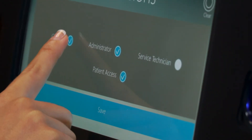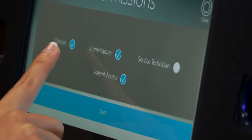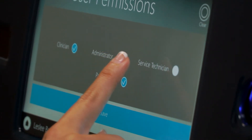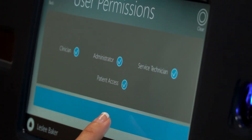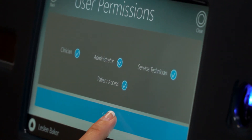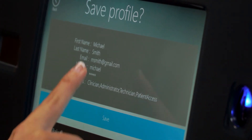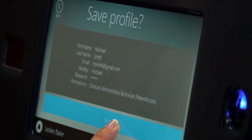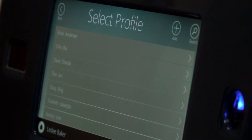Use the user permission screen to choose the type and access given to the new user account. Finally, review the new user information on the save profile screen and press Save to store the new user.